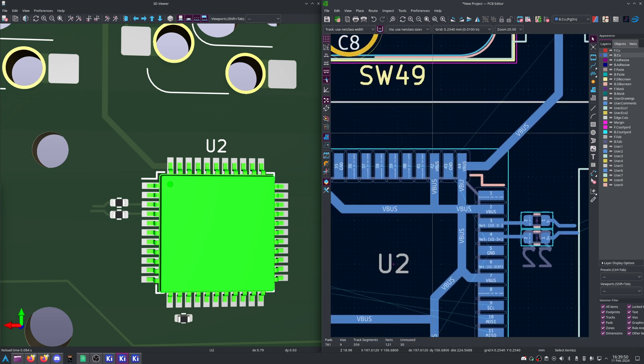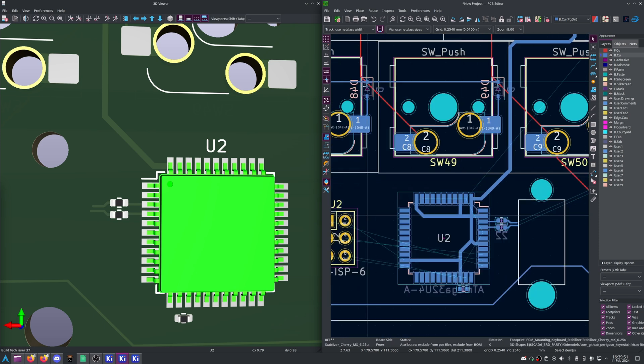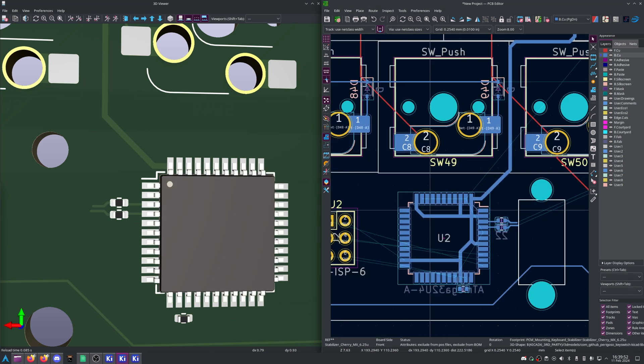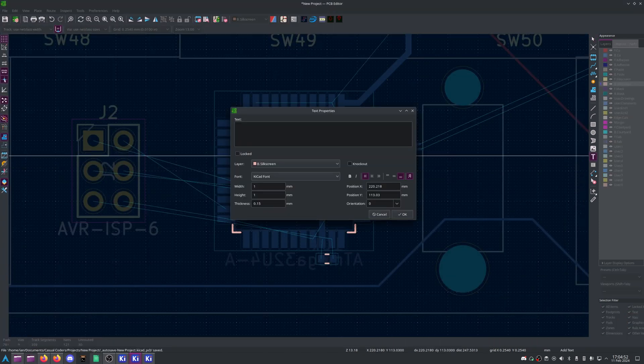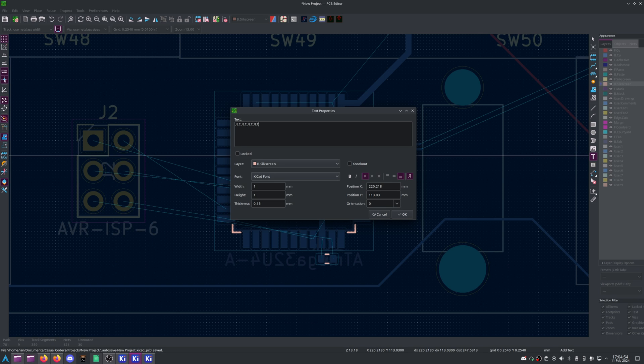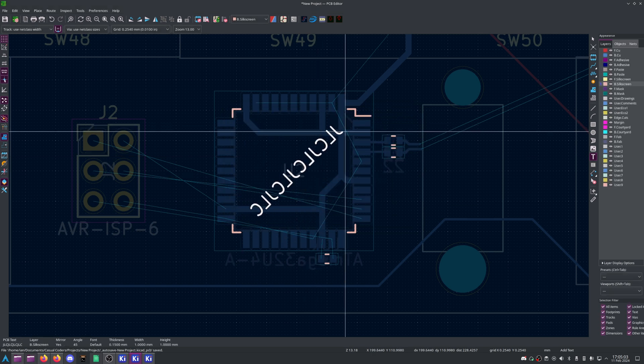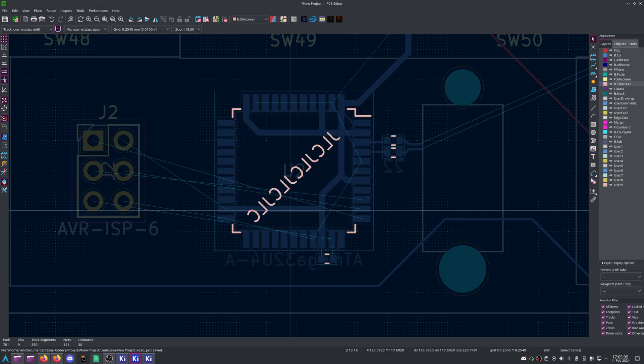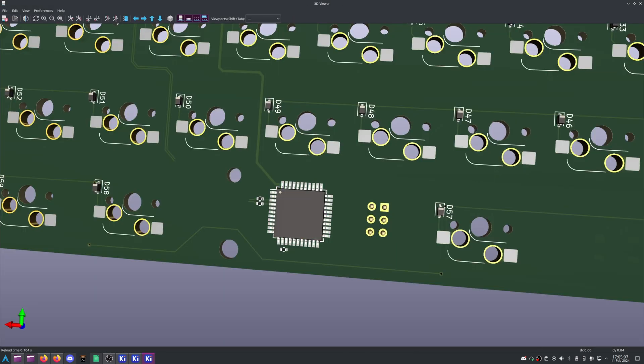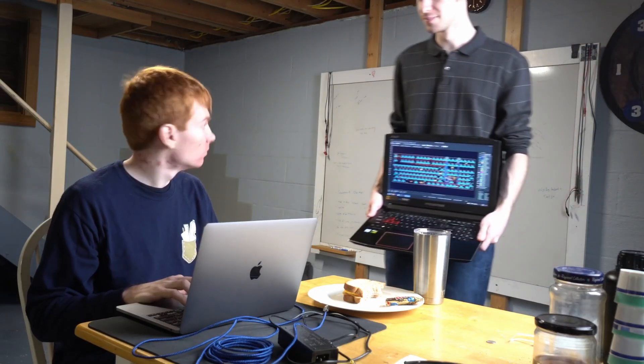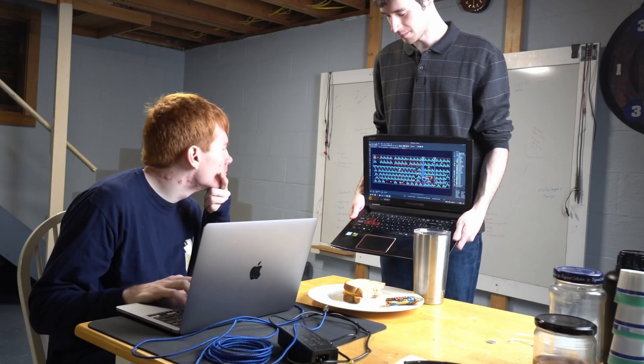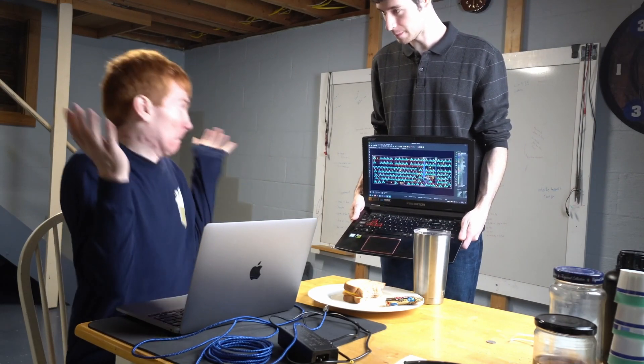For a really clean look, consider removing the reference designators, and adding a JLCJLCJLC under the microcontroller on the silk layer if you're using JLCPCB. This hides the order number once the board is fully assembled. Once you've given it a final review and are happy, it's time to export Gerbers.